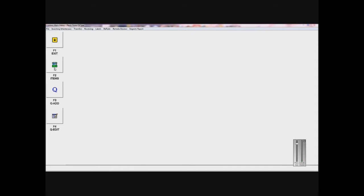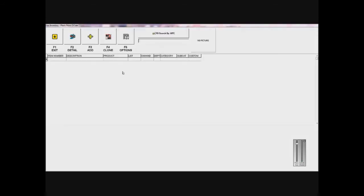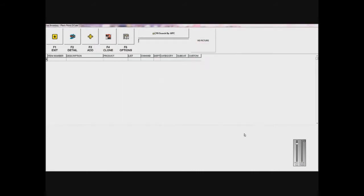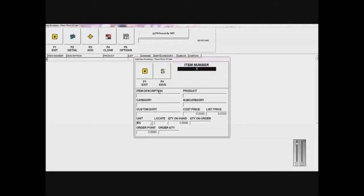I want to click on Items and then add an item number. You can put anything; I'll just start with one. I'll accept that. Item description, let's say it's cake. Product is cake, category is desserts, subcategory...